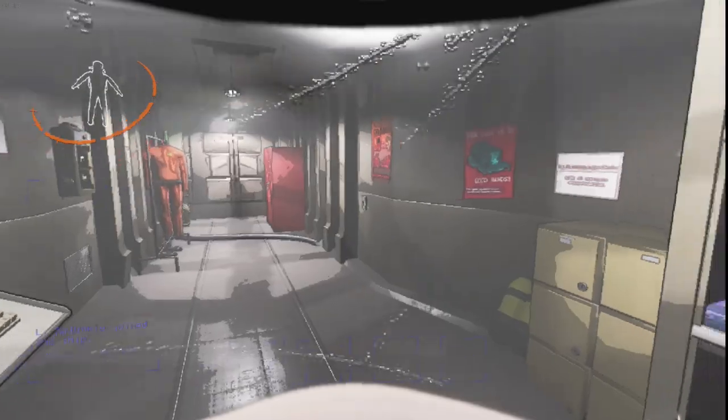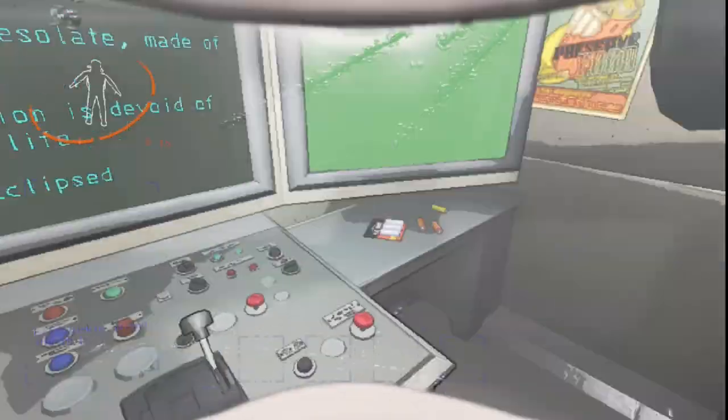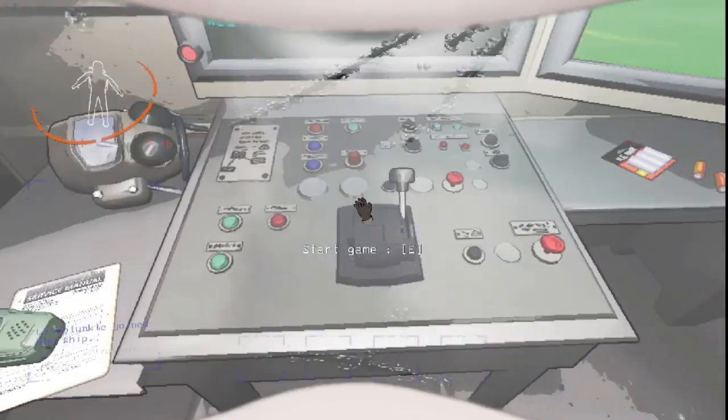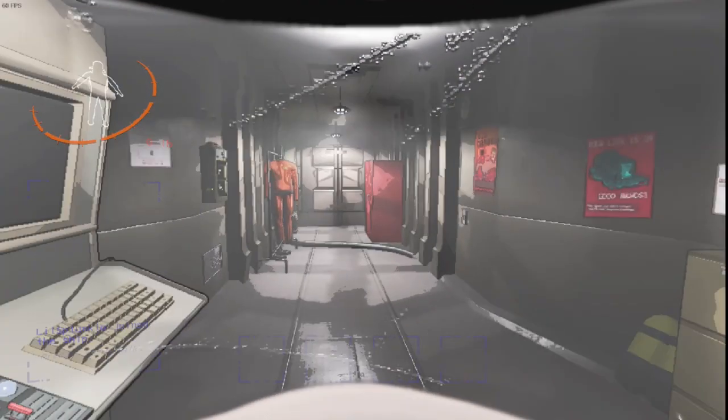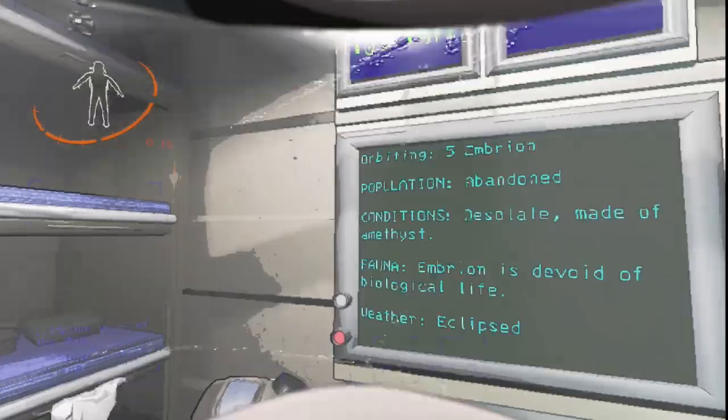Welcome back to the channel. Today, we're going to play Lethal Company!